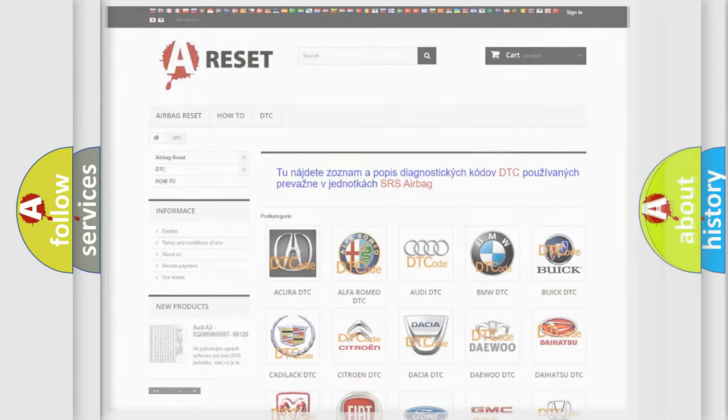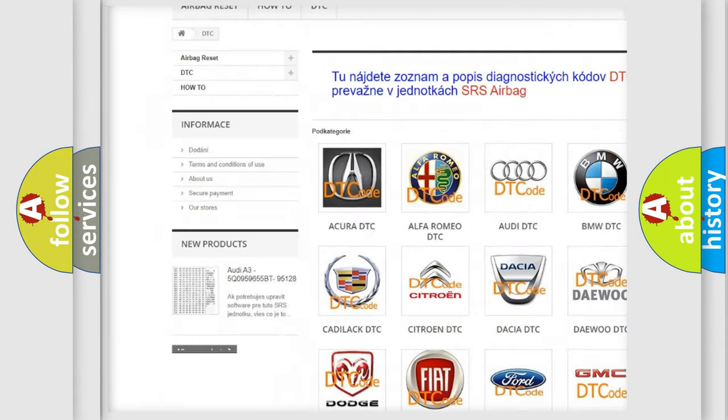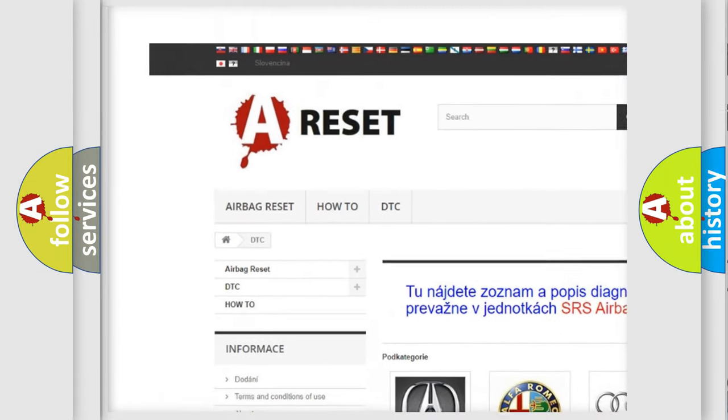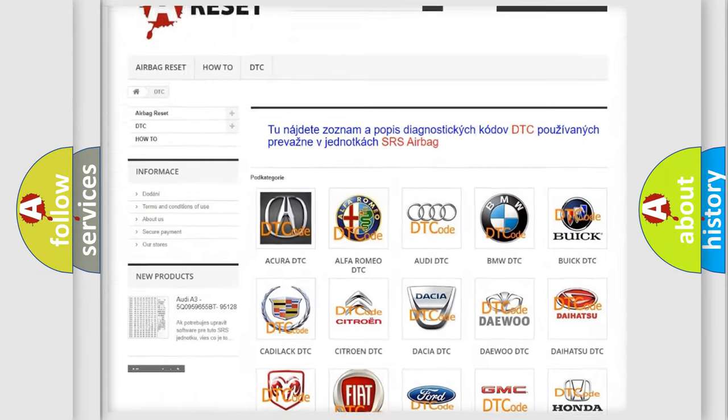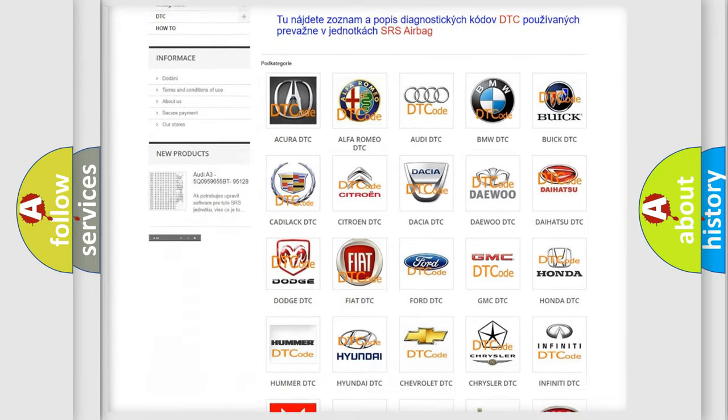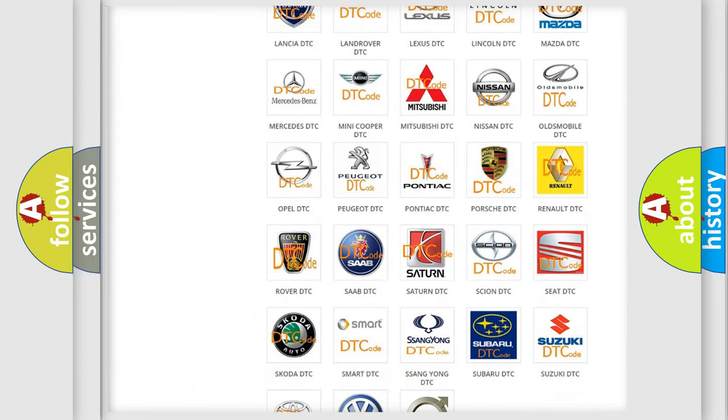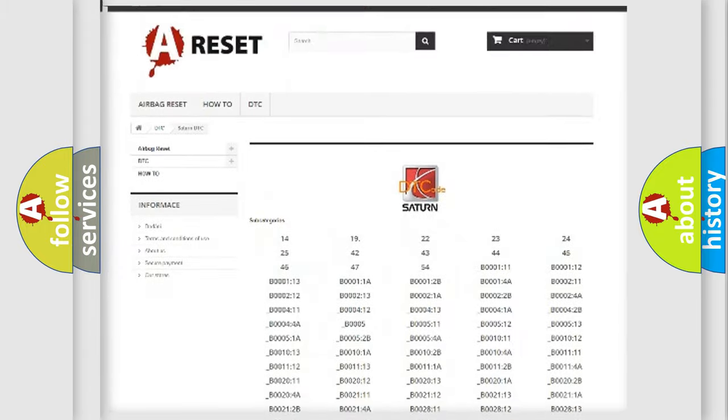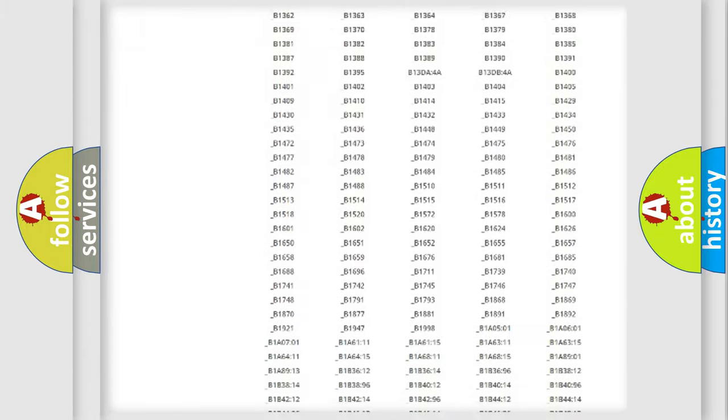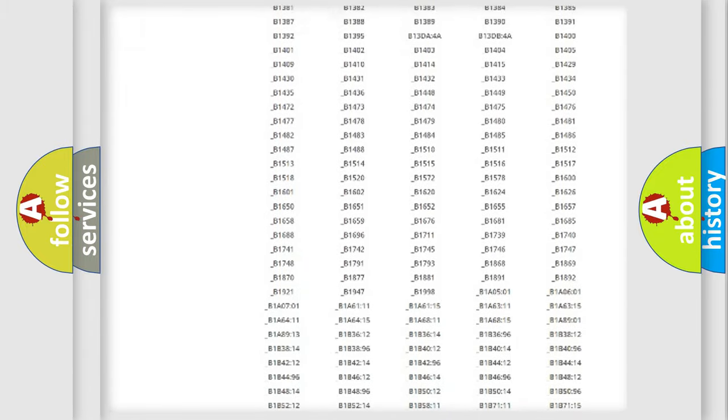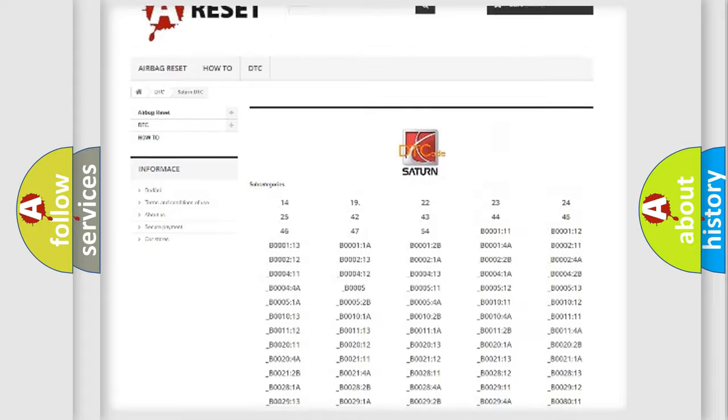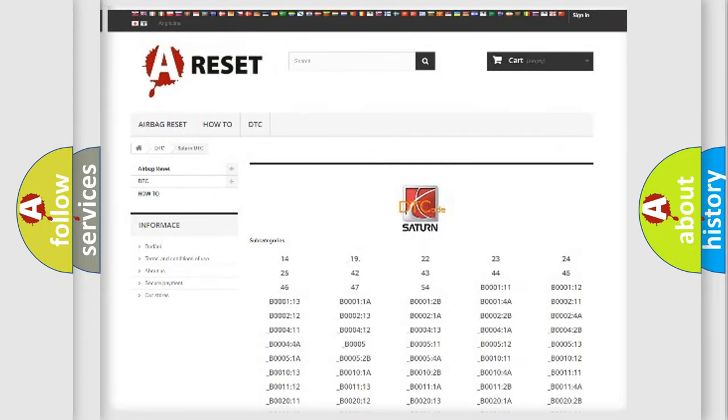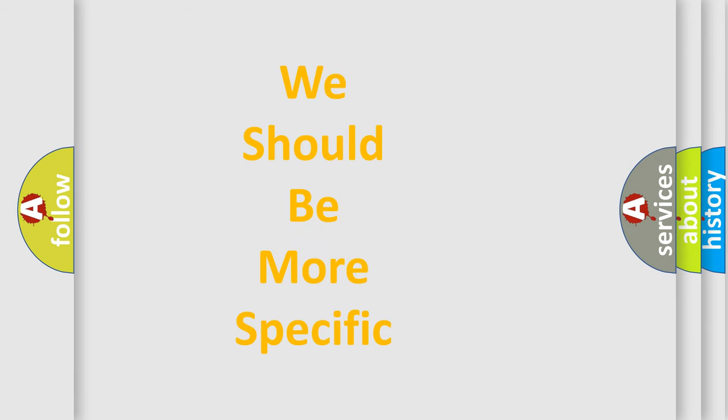Our website airbagreset.sk produces useful videos for you. You do not have to go through the OBD2 protocol anymore to know how to troubleshoot any car breakdown. You will find all the diagnostic codes that can be diagnosed in Saturn vehicles, also many other useful things. The following demonstration will help you look into the world of software for car control units.